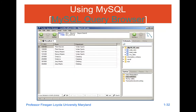If you're using the query browser within MySQL, which is a free, open source version closer to the functionality of SQL Server, this is what you would see in terms of where you're entering your SQL commands, as well as what the results would show.